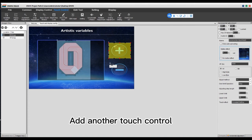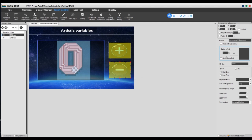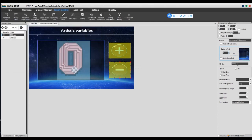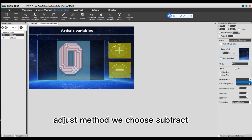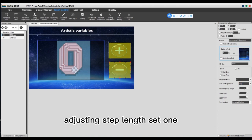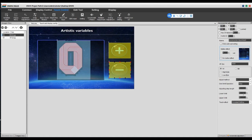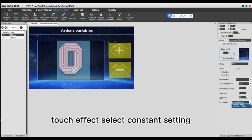Add another touch control. Set button effect. VP number set the same as the display control: 1000. Adjust method choose subtract. Over-limit operation choose stop. Adjusting step length set 1. Lower limit set 0. Upper limit set 99. Touch effect select constant setting.